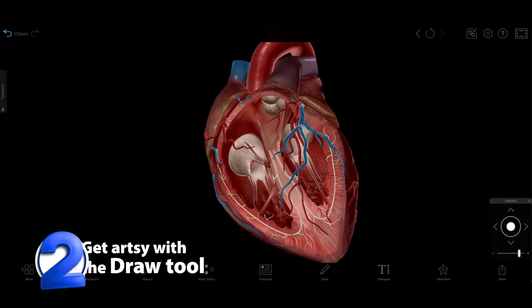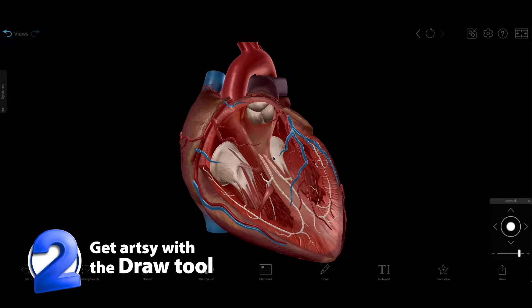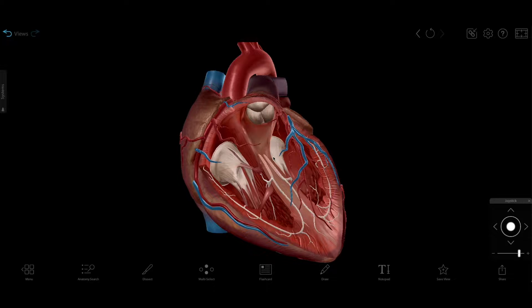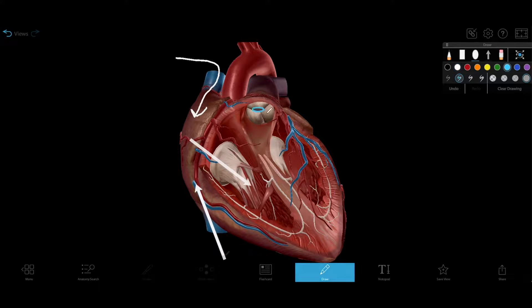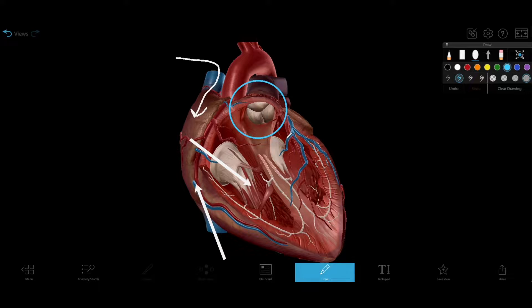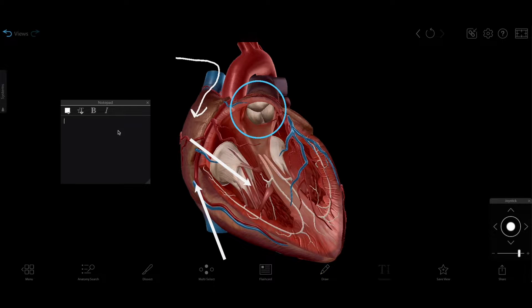Number two: drawing. If you've got an artistic streak, the draw tool will be your new best friend. You can add as many drawings as you want on as many different 3D planes as you like, from freeform lines to arrows, circles, and rectangles. You can also add text annotations with the notepad tool.